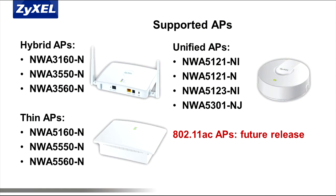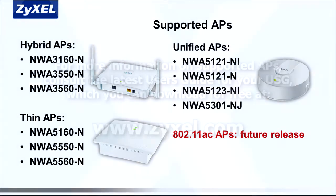To leverage this feature, you'll need to pair your USG with compatible access points. At the time of this video, APs currently supported are the Zyxel NWA 3000N Series Hybrid APs and NWA 5000N Series Thin or Unified APs. 802.11ac APs will certainly be added in future firmware updates as those access points are released to the market.